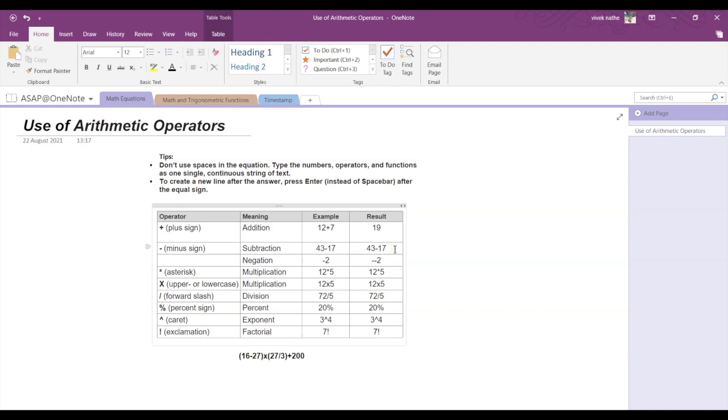Now if you look at the subtraction, 43 minus 17, we type in the equal sign and press space. We get the answer as 26. Similarly, minus of minus 2 is equal to 2.